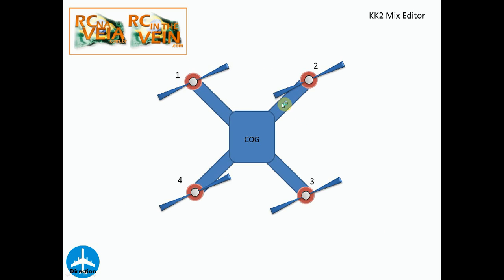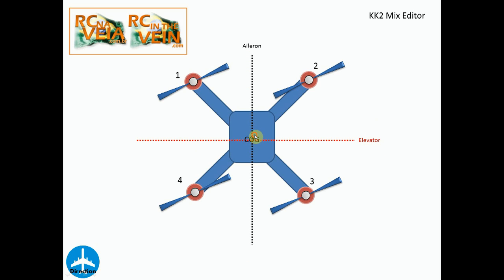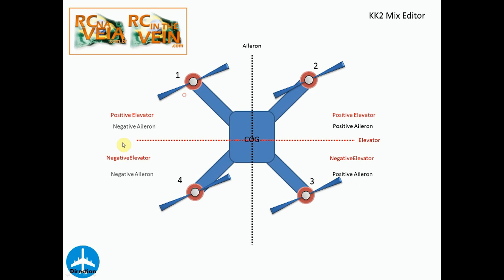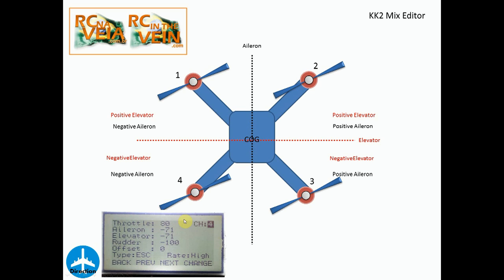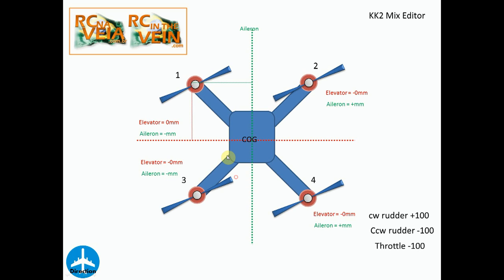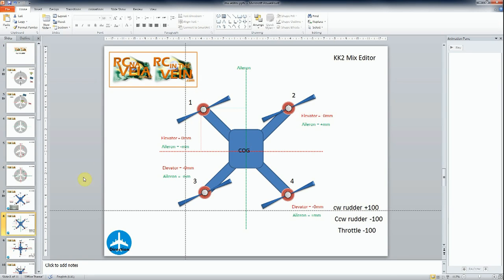Let's see an X quadcopter, for example. If I see the KK2 board, the configuration of motor 4 is negative for aileron and elevator as you can see here in the picture. Others will talk about it in a few minutes. But why I need to do this? Because how to calculate this? So let's make this now.